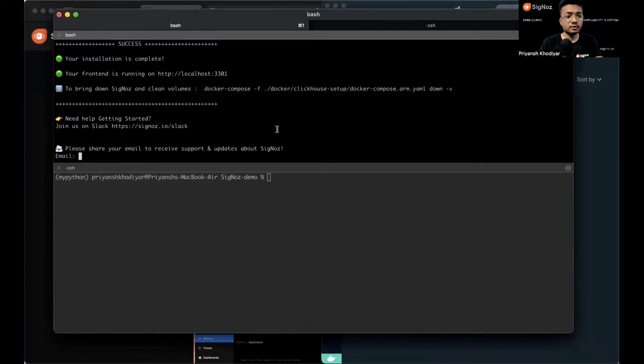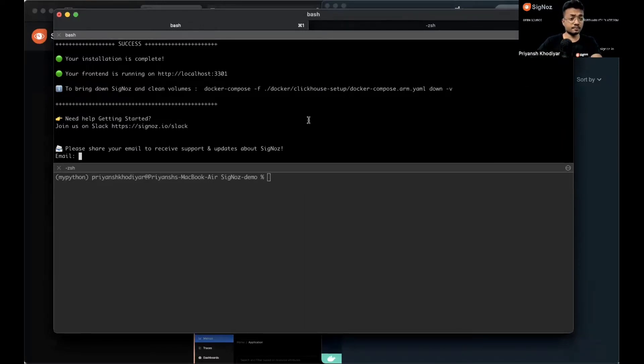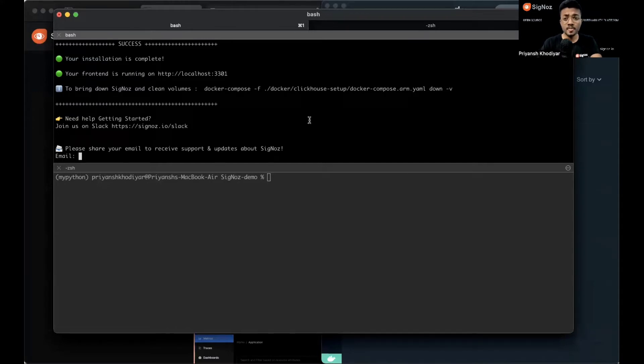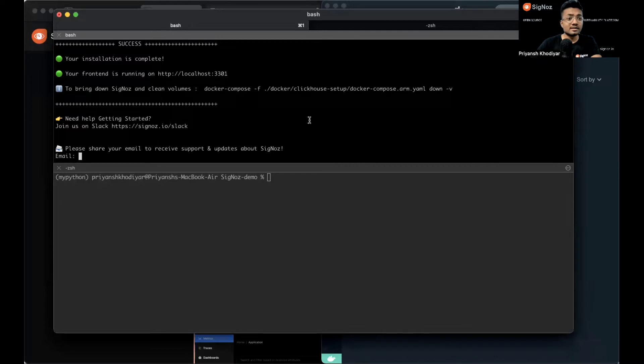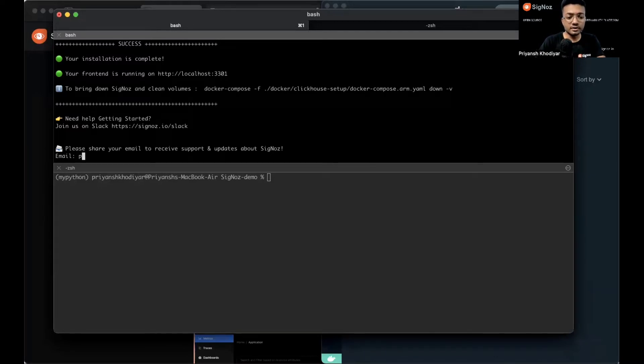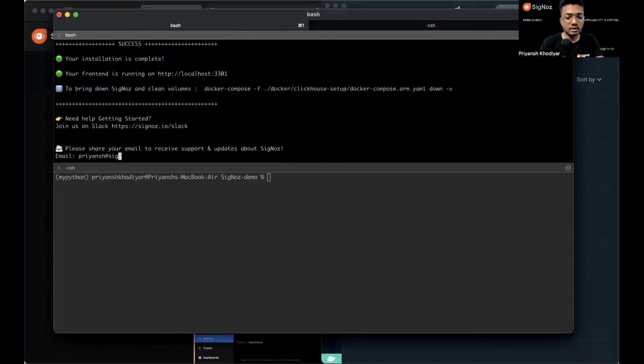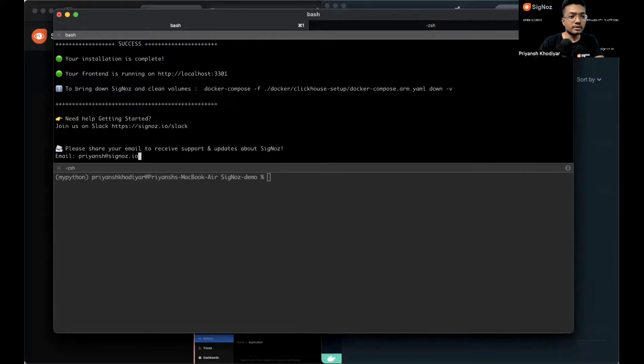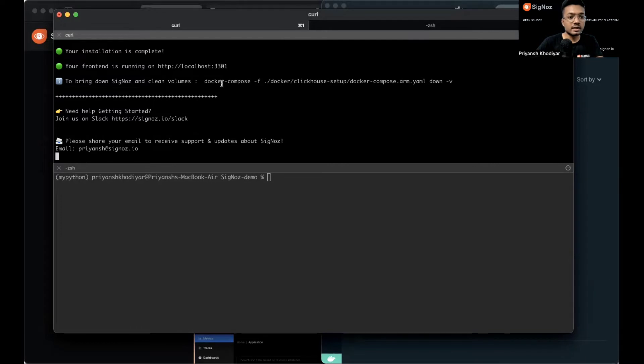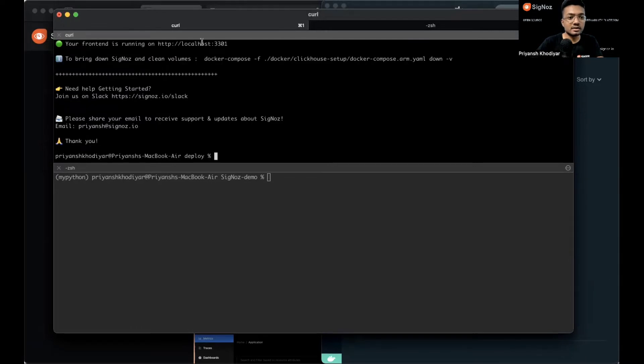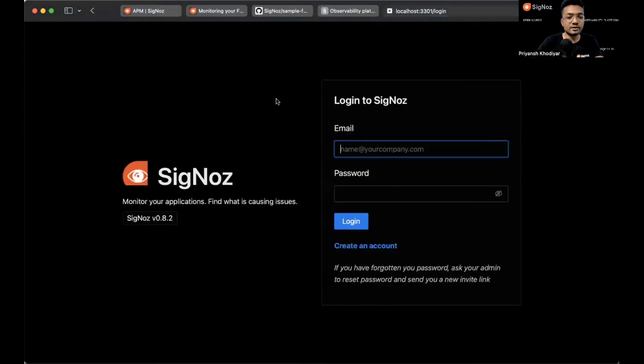The installation is complete. The front end is running at 3301. Let me share my email here real quick. That's signoz.io. Let's show you how the front end UI looks.